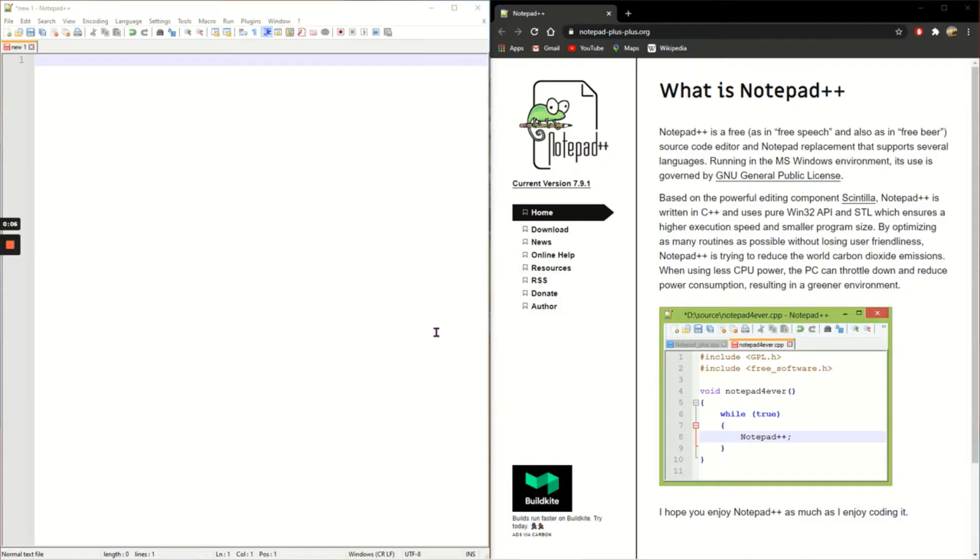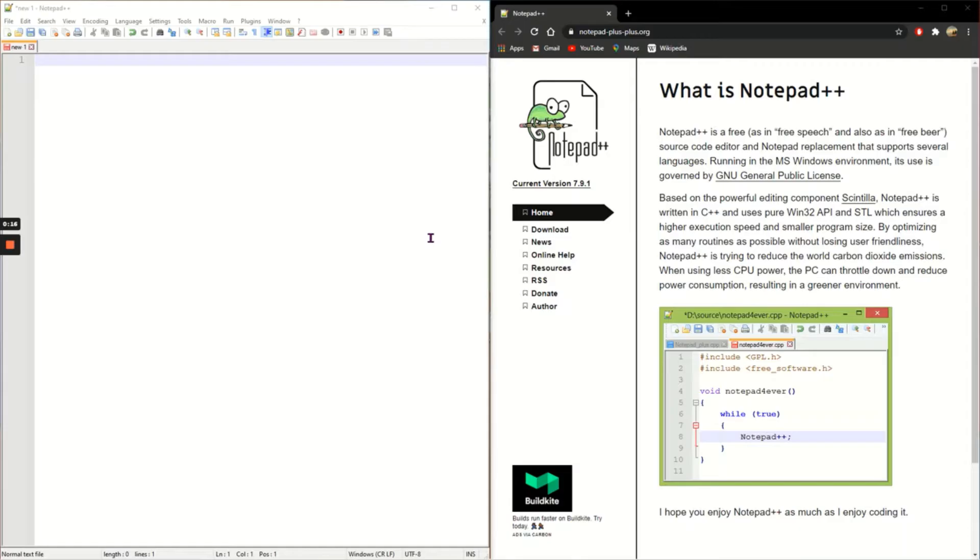I've downloaded the latest version of Notepad++ from the notepad-plus-plus.org website which you can find a link to in the description. Just click on the download page and go to the latest version.